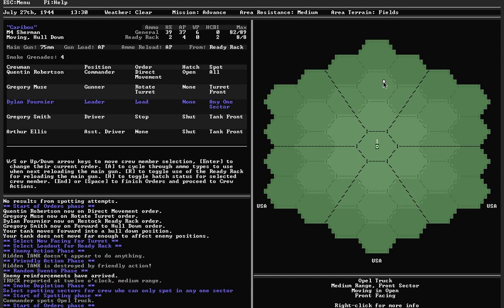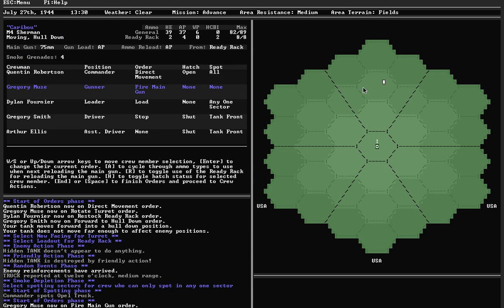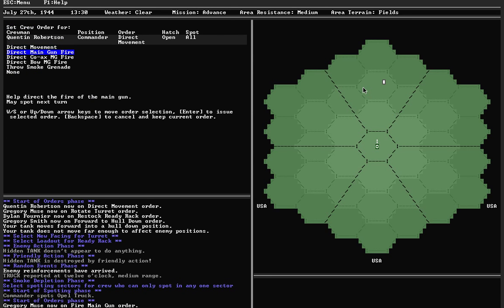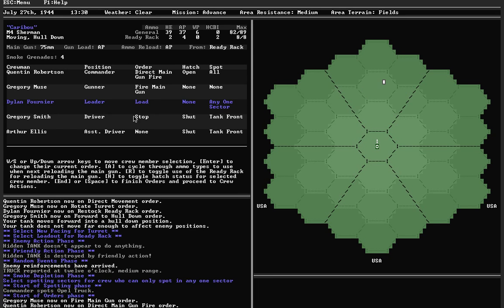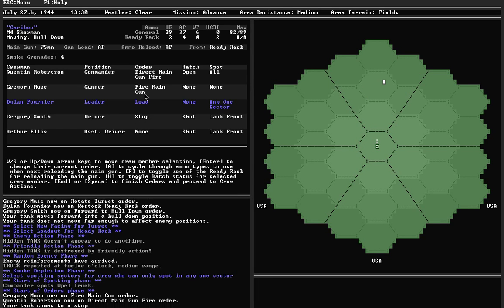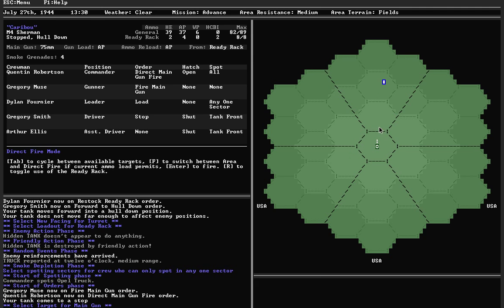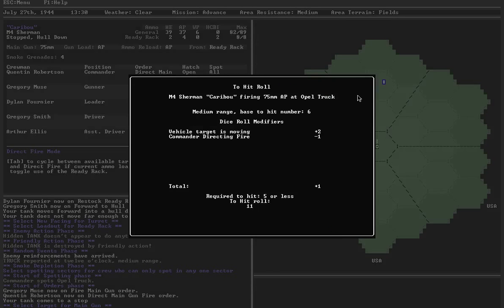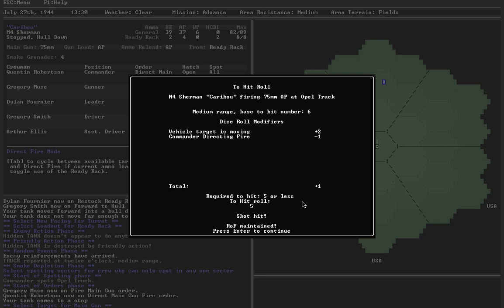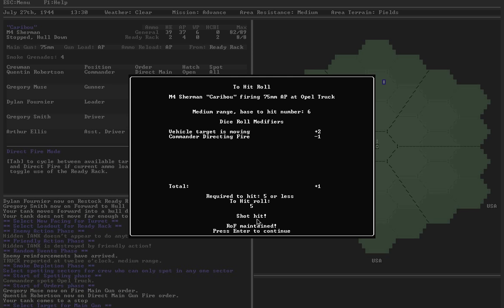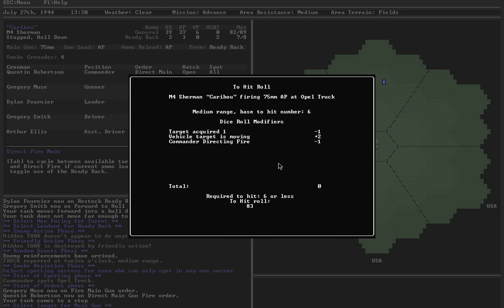Trucks extremely lightly armored. Let's just try to take it out. Gunner is going to fire. Commander is going to direct main gunfire, so I have a better chance at hitting. Driver is going to stop, and I should be able to keep hull down status, but I lose moving status. Direct fire mode, because I'm using AP. Fire away. I hit. Base is 6, plus 2 because the target is moving, minus 1 because my commander was directing. So I needed a 5. I did get a 5. Maintain rate of fire. Let's do another one. Missed, and so I only get that one AP hit.